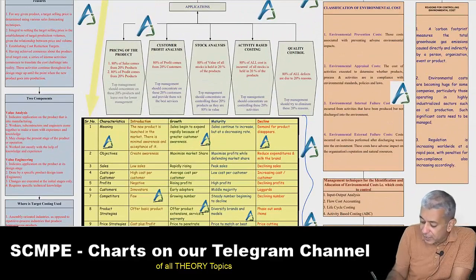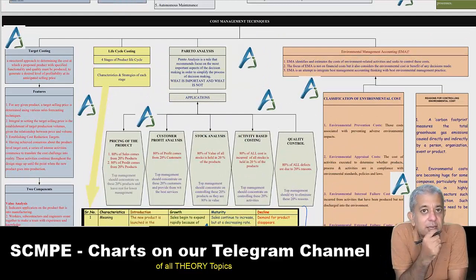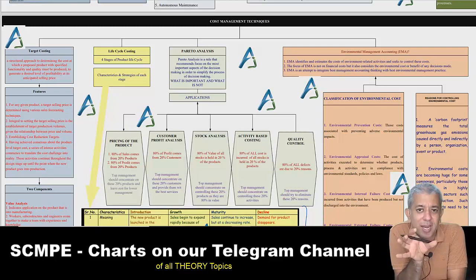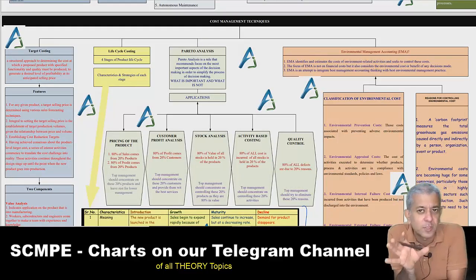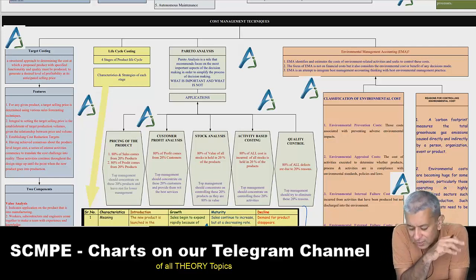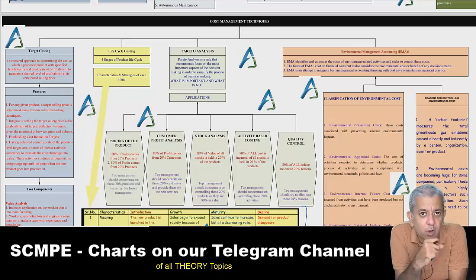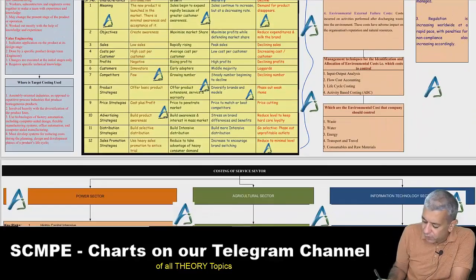Then you come across a big chapter — Cost Management Techniques. In that, you have Life Cycle Costing. Combining all the strategies in each and every stage — introduction, growth, maturity, and declining stage — was a difficult task. Then there is Environmental Management Accounting, a relatively new concept that has started to gain a lot of momentum. All those things have been put here.